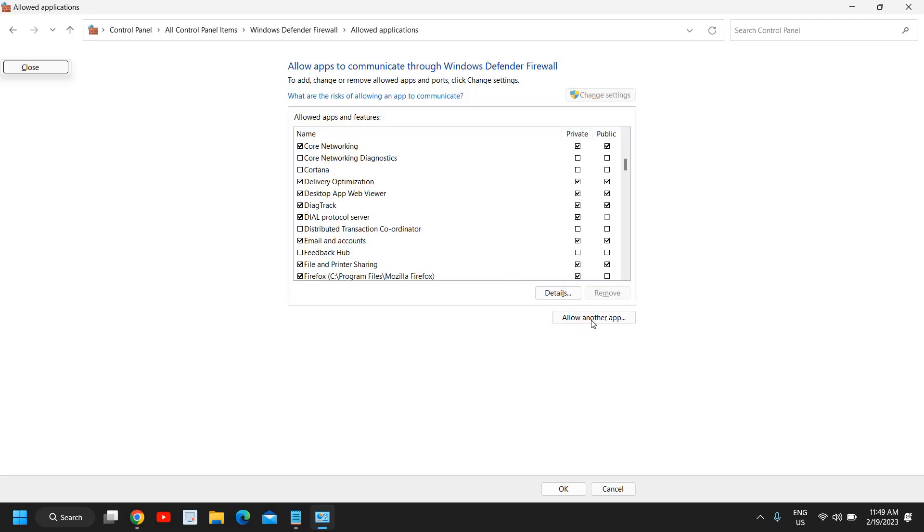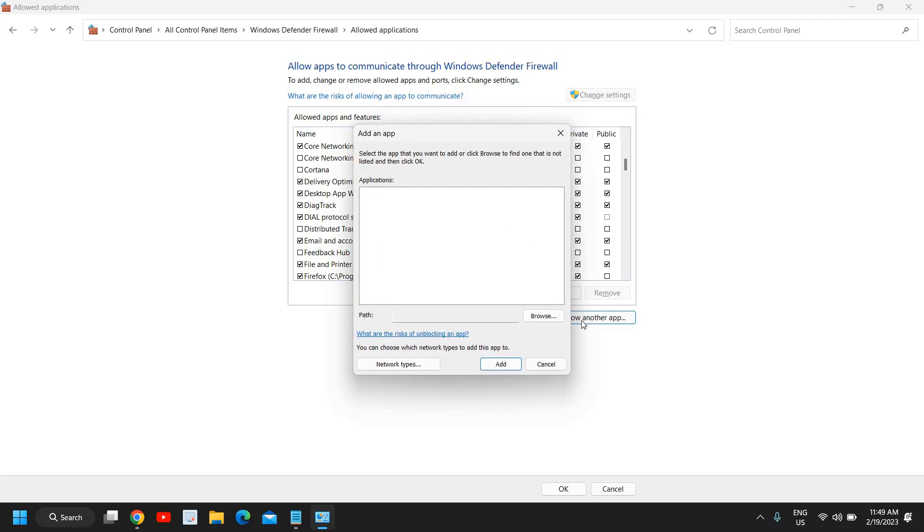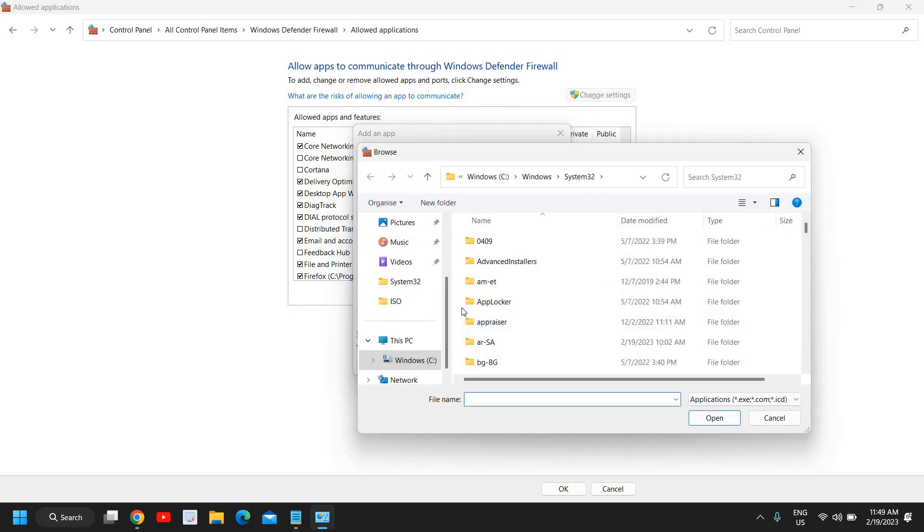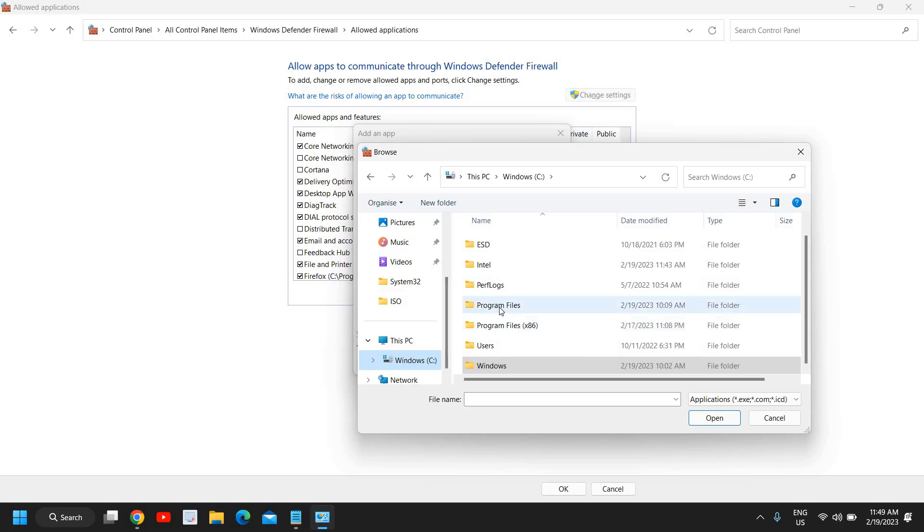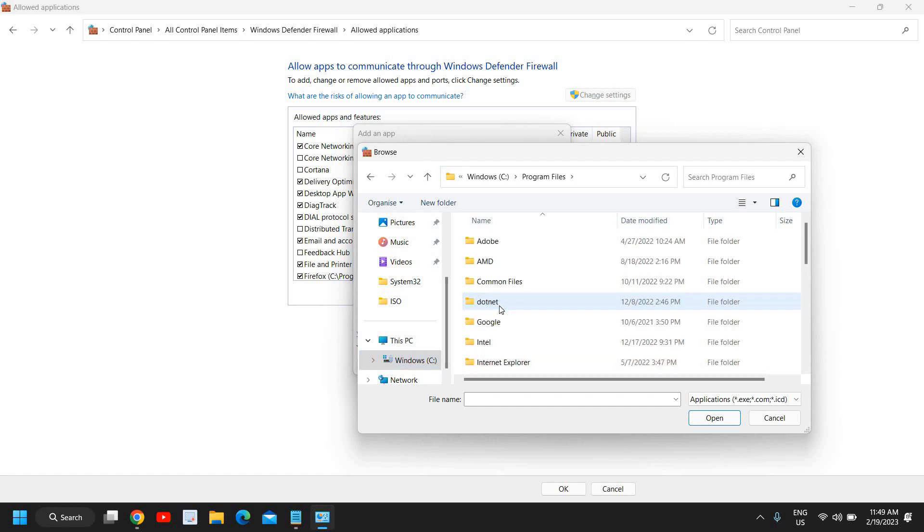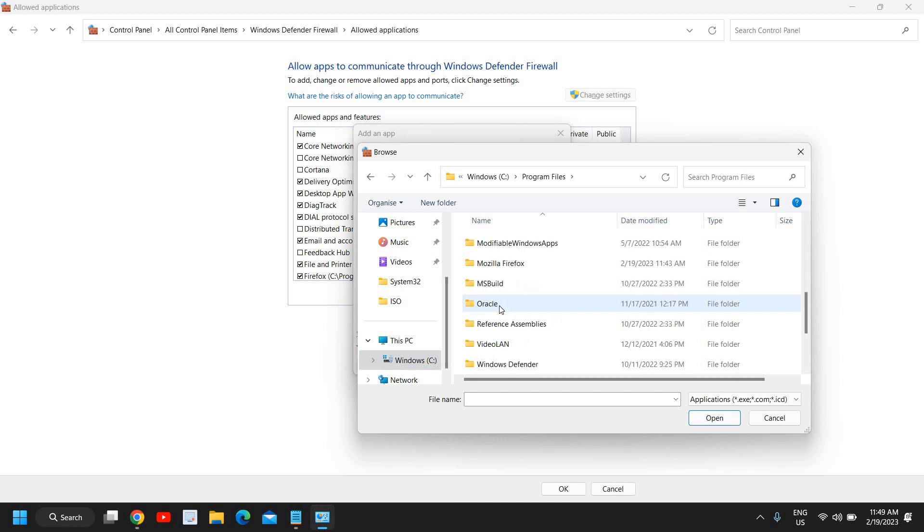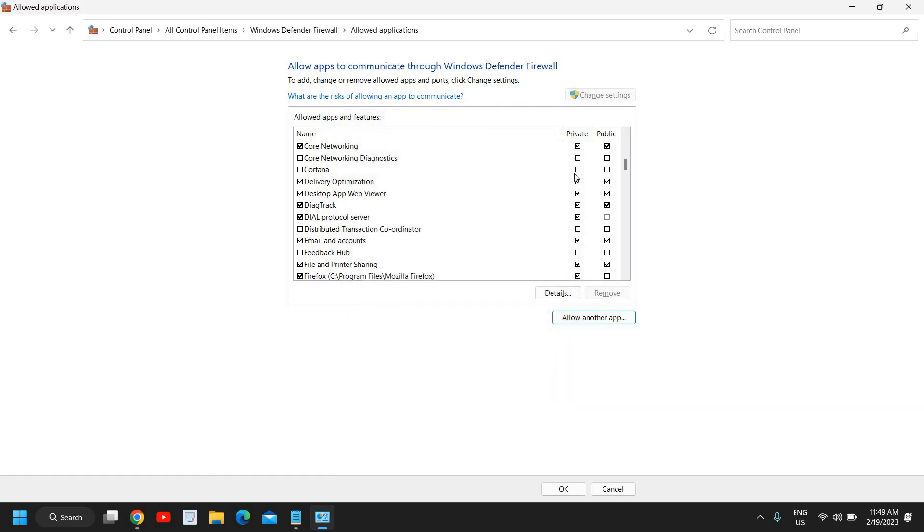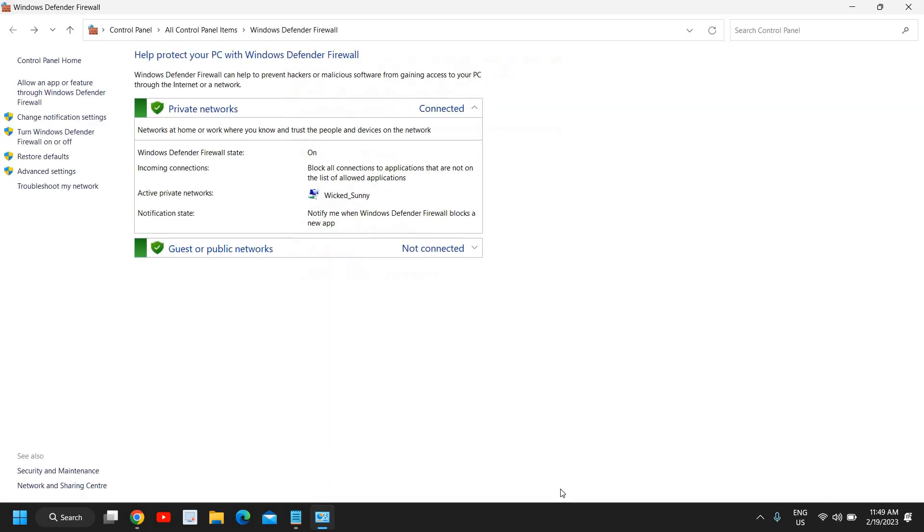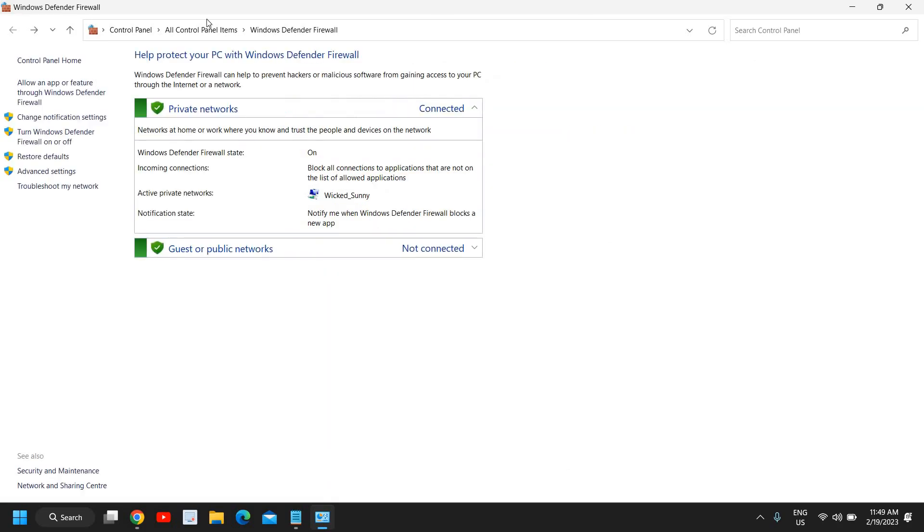You need to click on Allow Another App and then Browse. Go to C Drive. If you're using 32-bit, then select Program Files x86. If you're using 64-bit, then go to Program Files. Now here you need to select OBS and click on Open. Click on Add, and then do the checkmark just like that. Once you're done with the checkmark, click on OK. In this manner, you're allowing OBS Studio in Firewall.